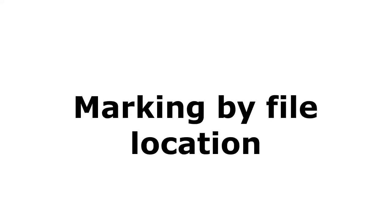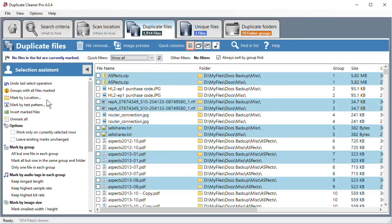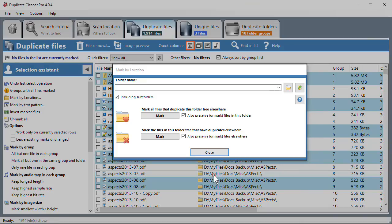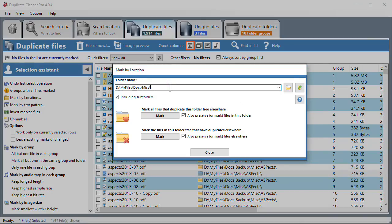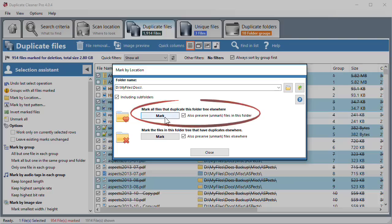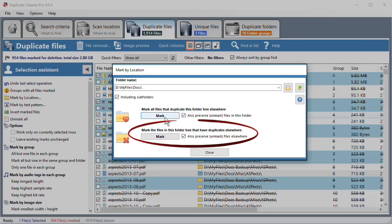Marking by File Location. Marking by File Location Type and Duplicate Cleaner will mark files in other locations that are duplicates of that folder. The opposite is also possible. You can mark files in a specified folder that have duplicates elsewhere.